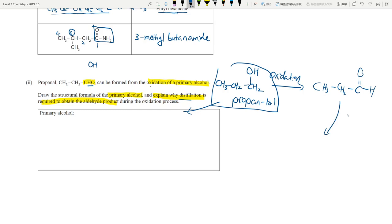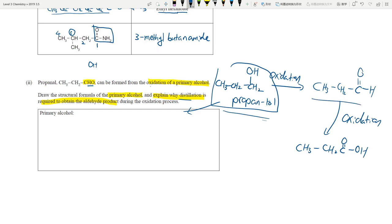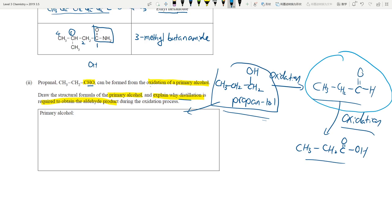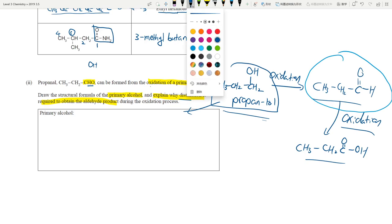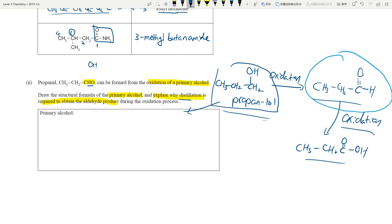If we don't distill, the aldehyde will readily oxidize further to the carboxylic acid. It's like cooking — if you let your dish sit too long it keeps reacting and you end up with something different. Distillation allows us to stop the reaction once we have our ideal product, propanal. Distillation works on the basis of differences in melting point and boiling point.